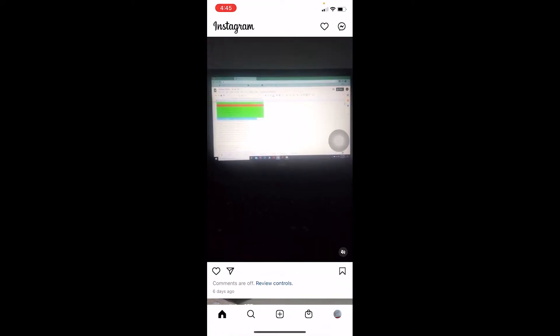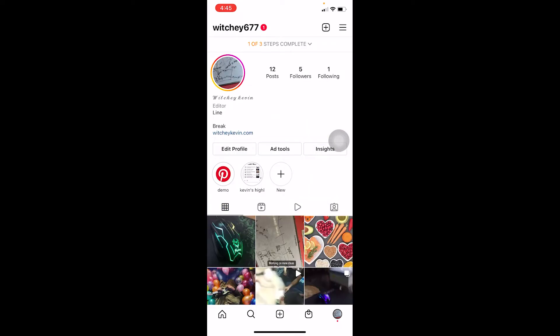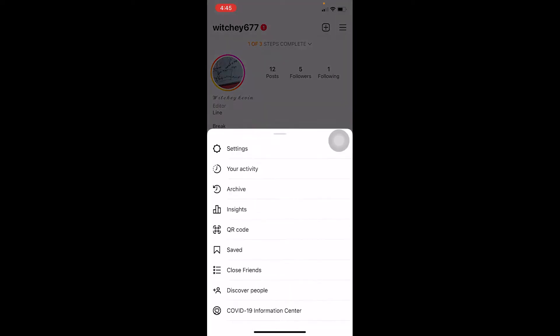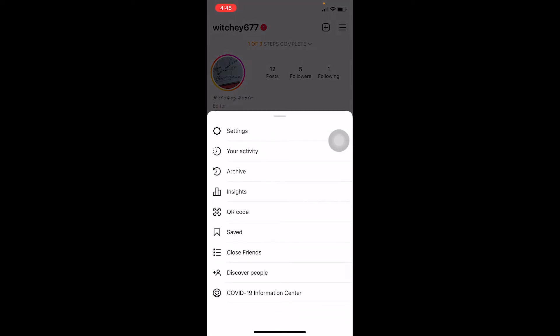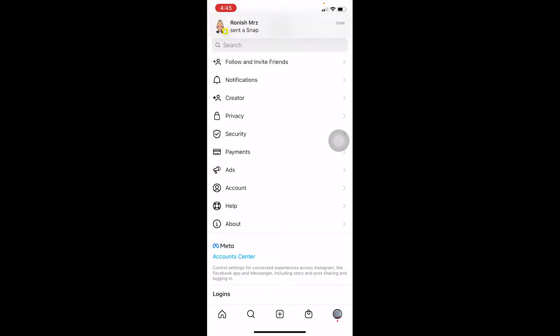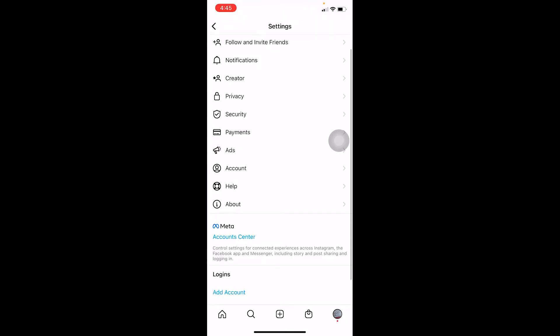If deleting and reinstalling doesn't fix the problem, then whenever you get the 'try again later' error, take a screenshot of it. Then go to your profile at the bottom of your screen, click the three dots at the top, go to Settings, and scroll down a bit.